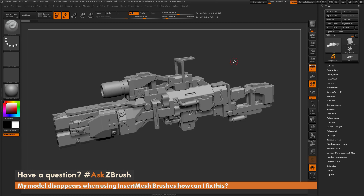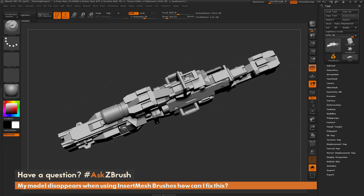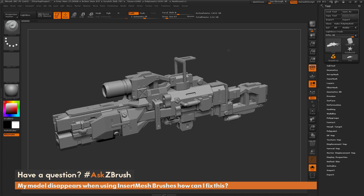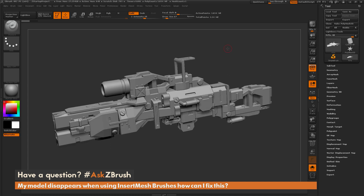To start off, I just have ZBrush loaded up and I have a rifle model loaded in. The question is asking about using Insert Mesh brushes, and when using them, your model will vanish as you're drawing the Insert Mesh brush out.